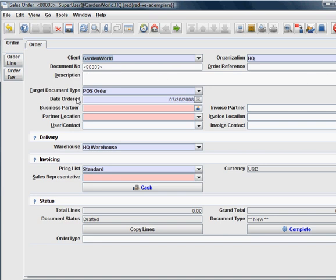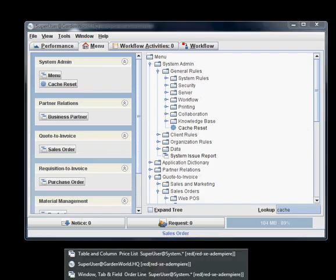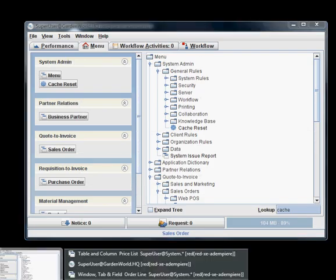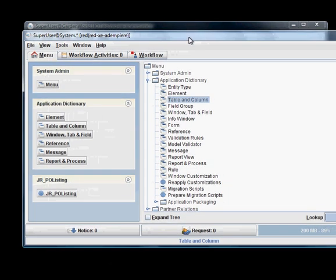At the same time, we also want to use the application dictionary to remove unwanted fields. You can see there's a lot of clutter, a lot of fields here. So let's start by logging into your system.